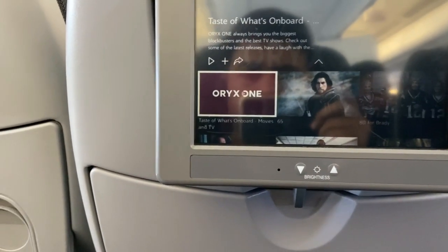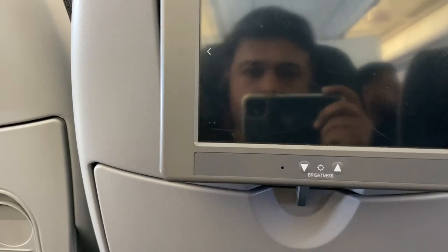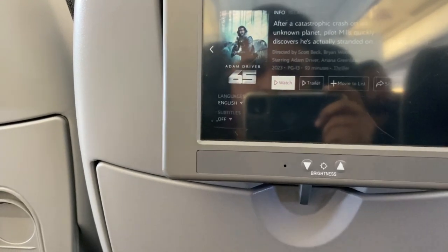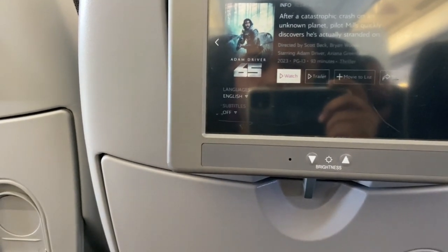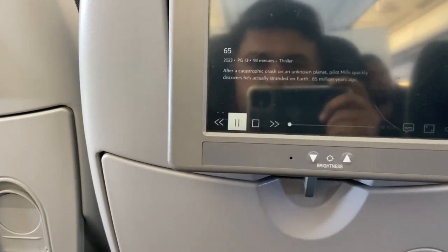So that's it guys — likewise you can use this feature on Qatar Airways. Thanks for watching the video, see you in the next one.